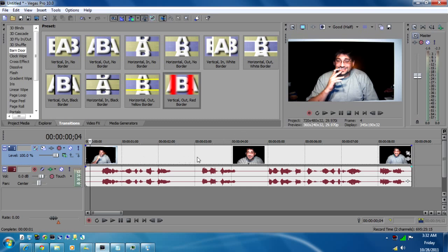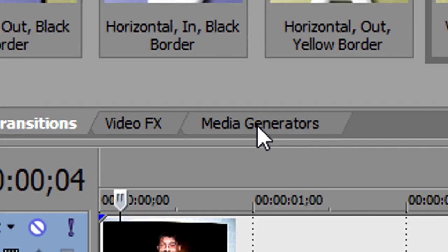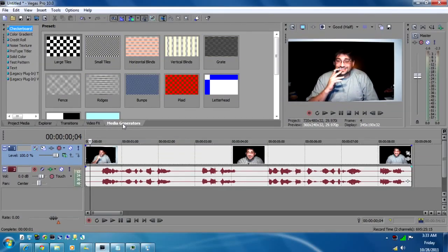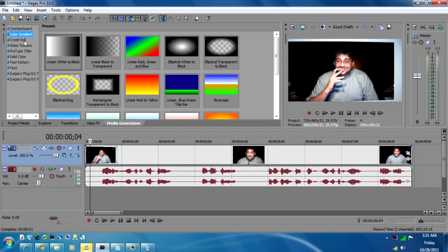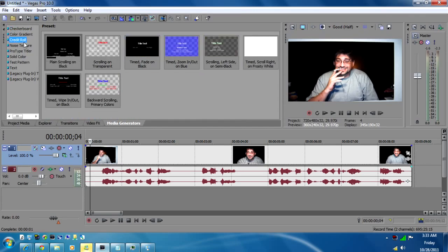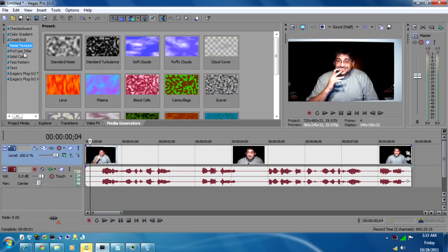First thing, find out where you want your text so we only have this video clip to play with. Next you need to go up to media generators. Give it a click and then it's going to produce all your media generators. Everything from checkerboard gradients, the credit rule to noise, pro type titler, all that junk.